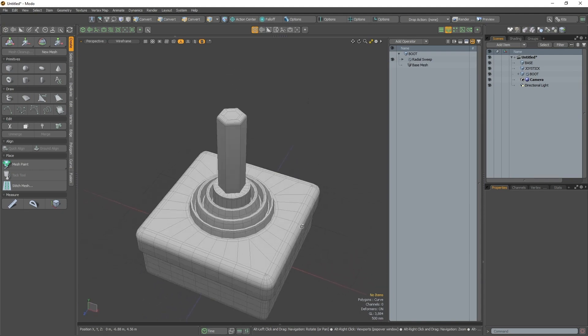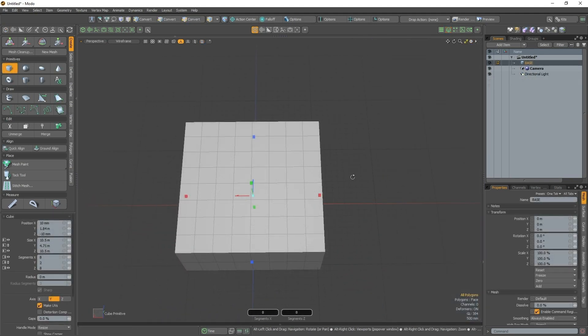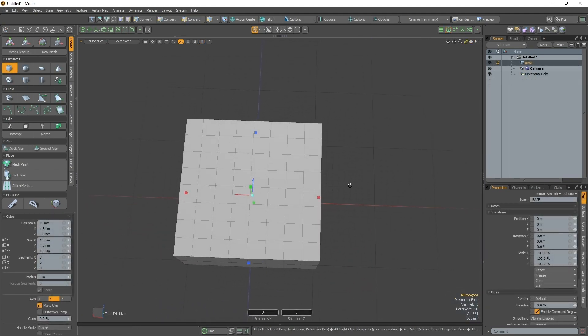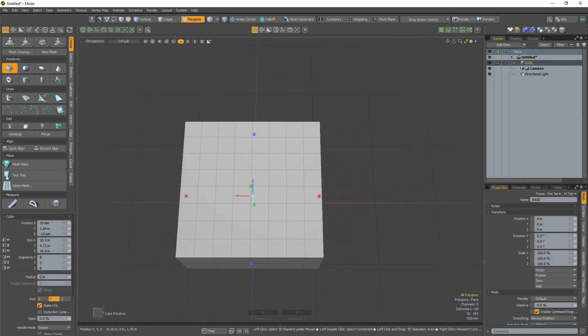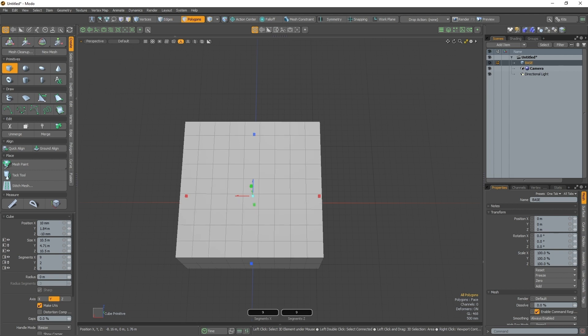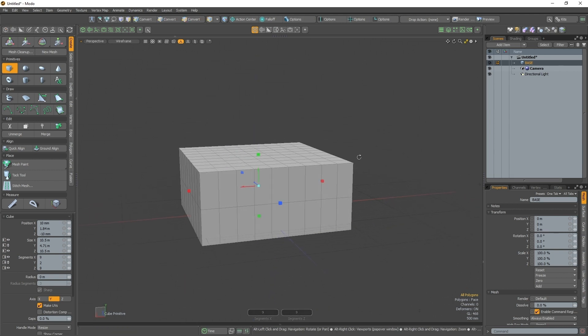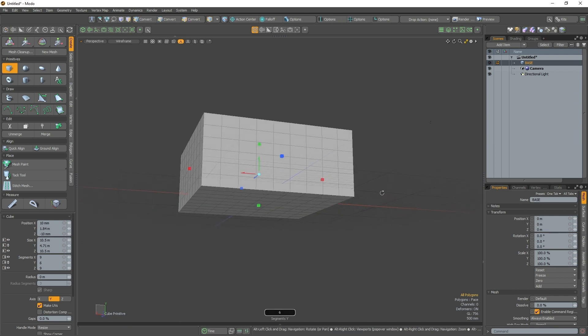But what is Omni Haul? Omni Haul is an update to Modo's Channel Hauling tool. Channel Hauling allowed you to change the parameters of certain tools by clicking and dragging in the viewport.